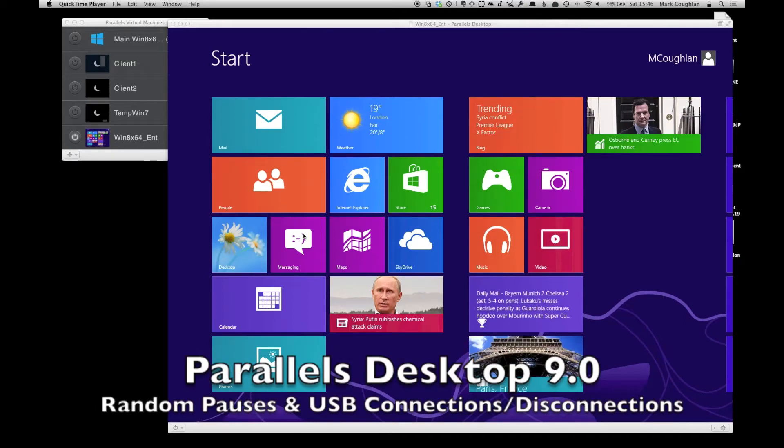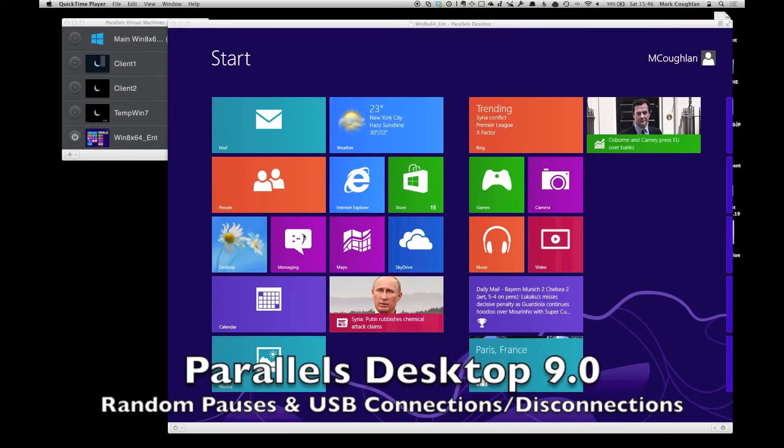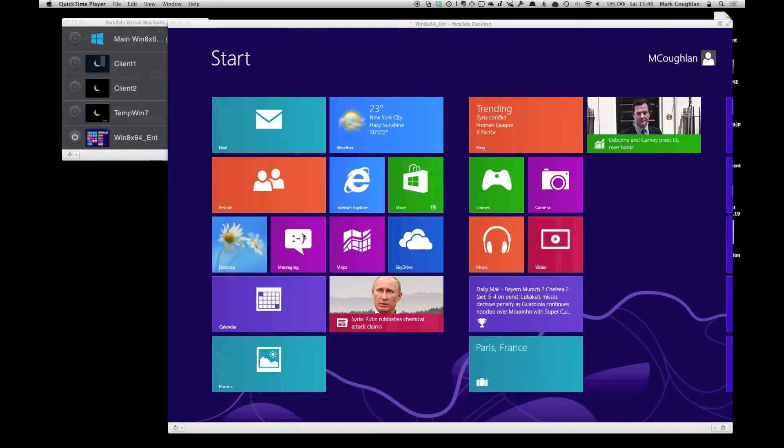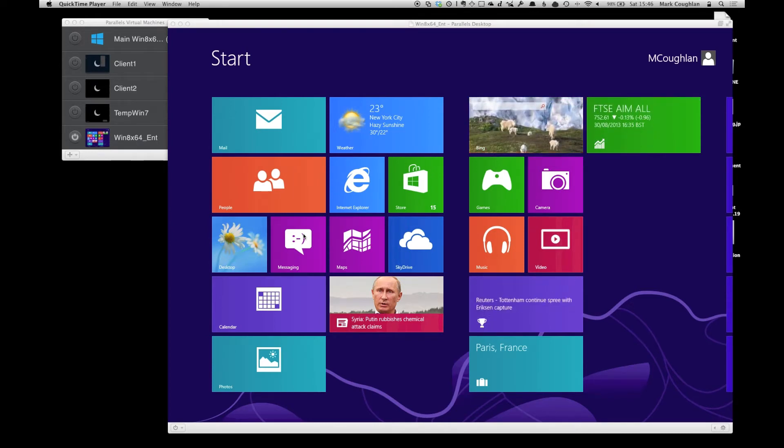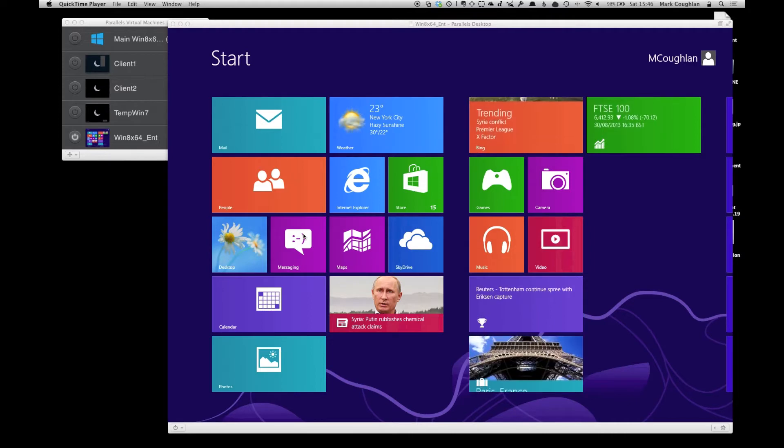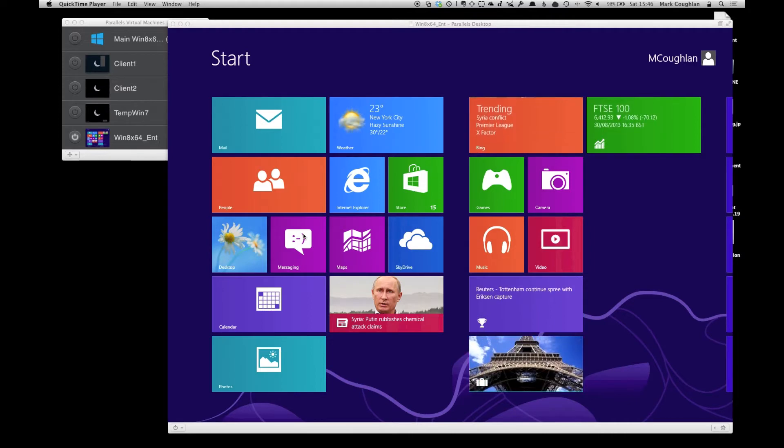Another early adoption irritation I found with Parallels 9 Desktop is in my Windows 8 machine. I was getting some random pauses.